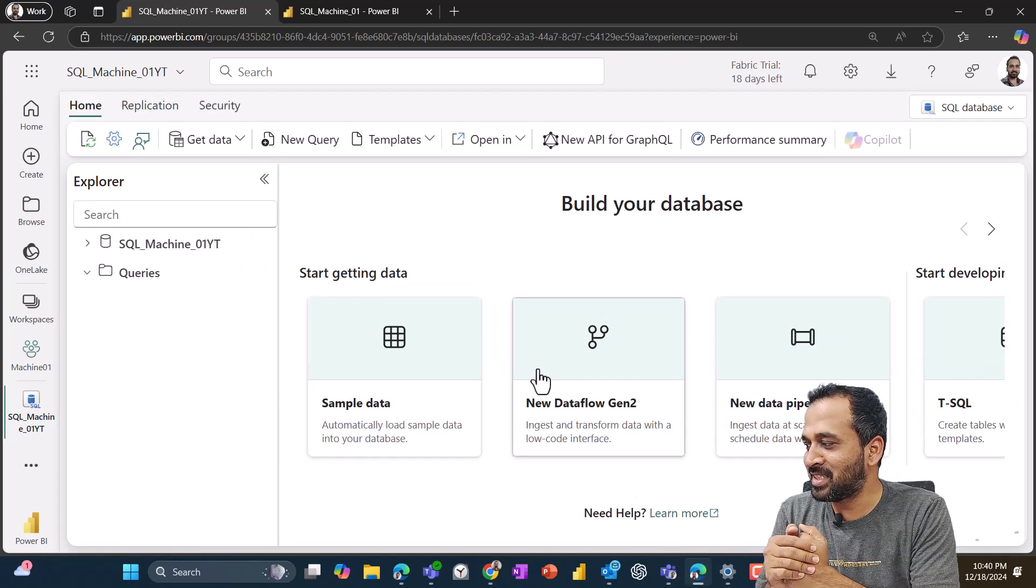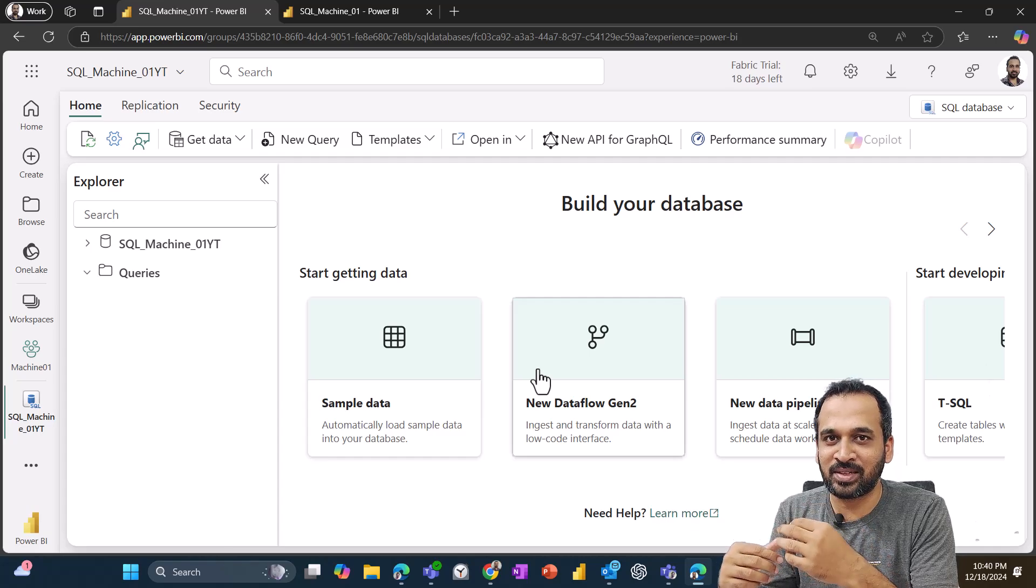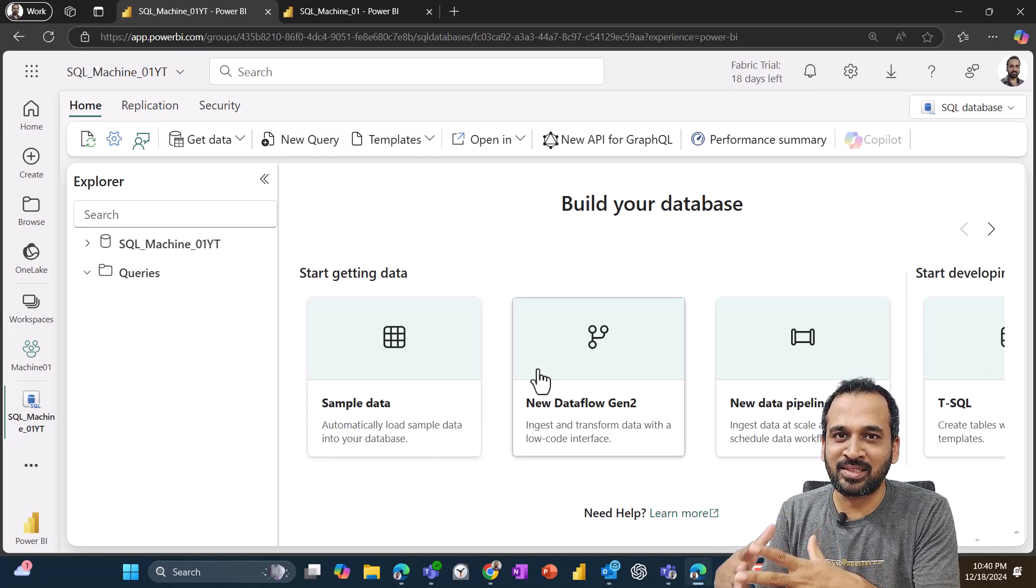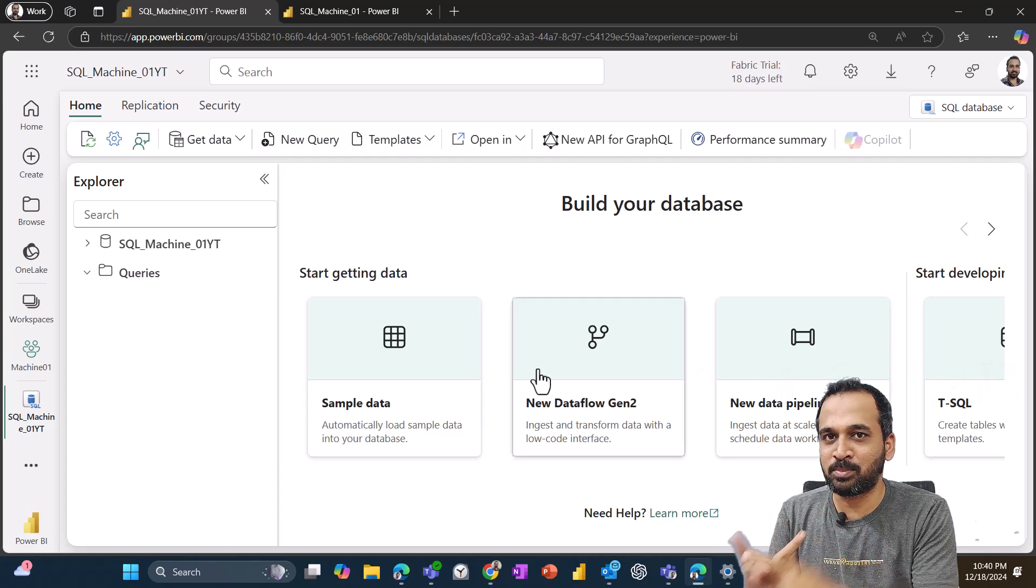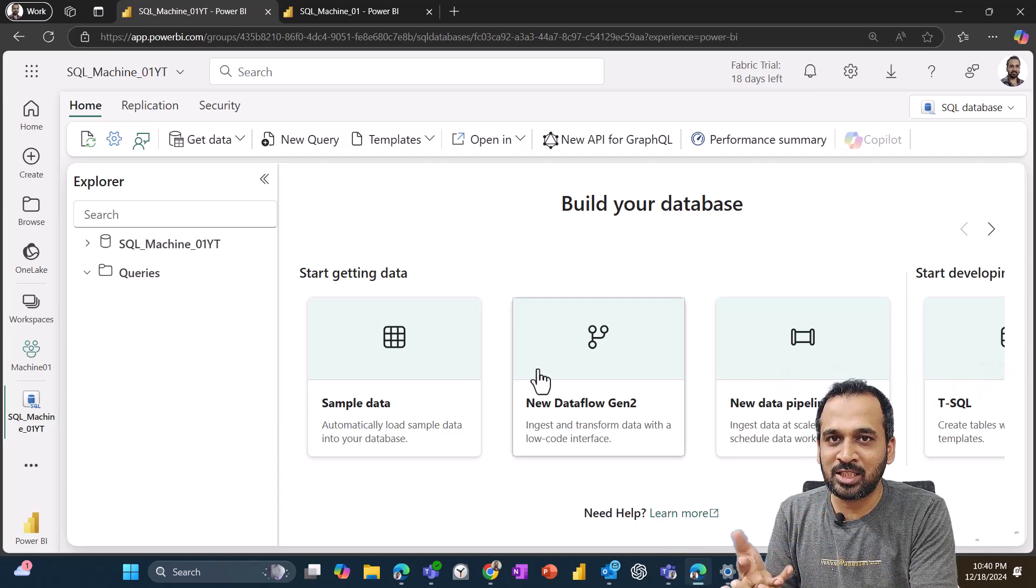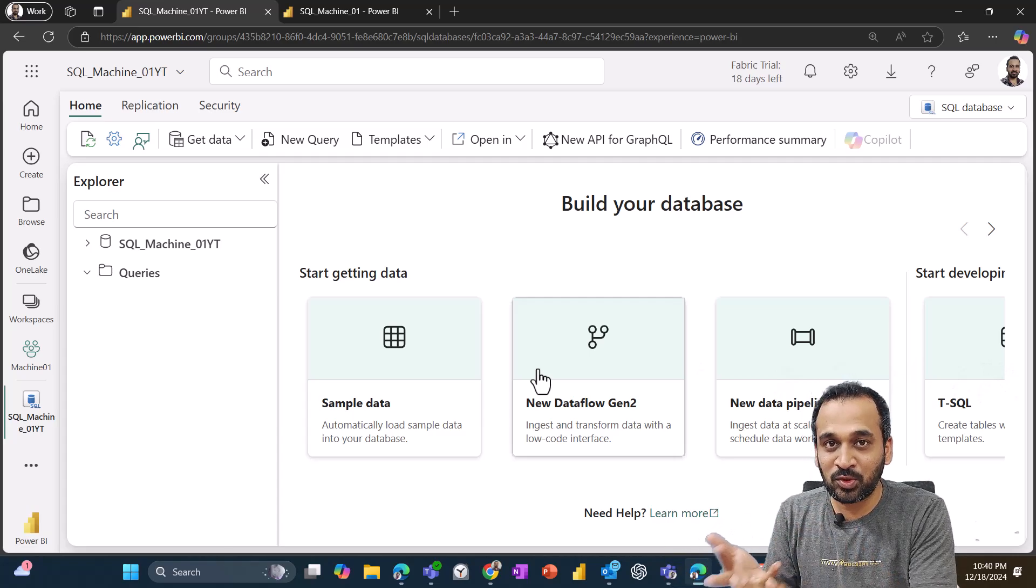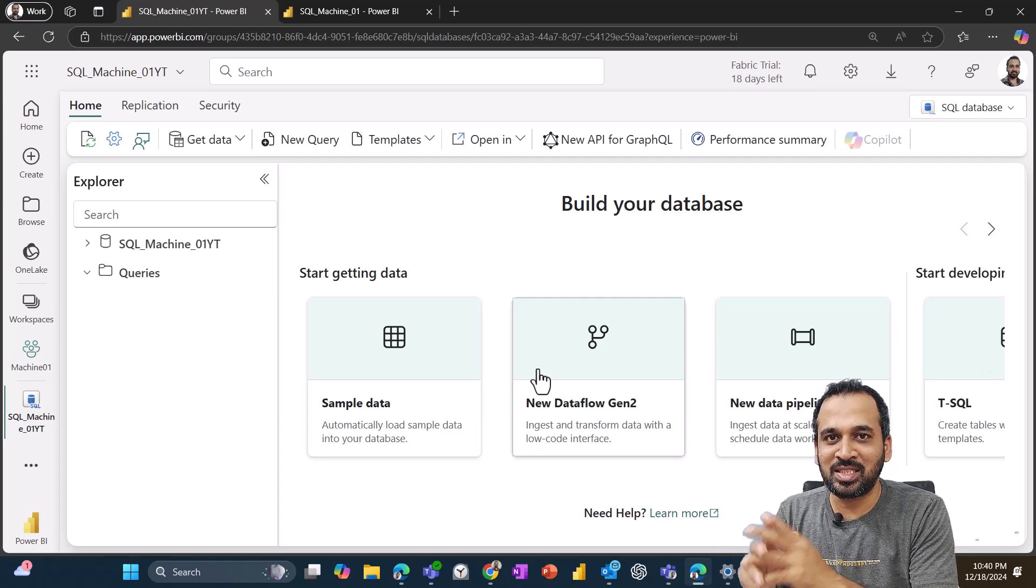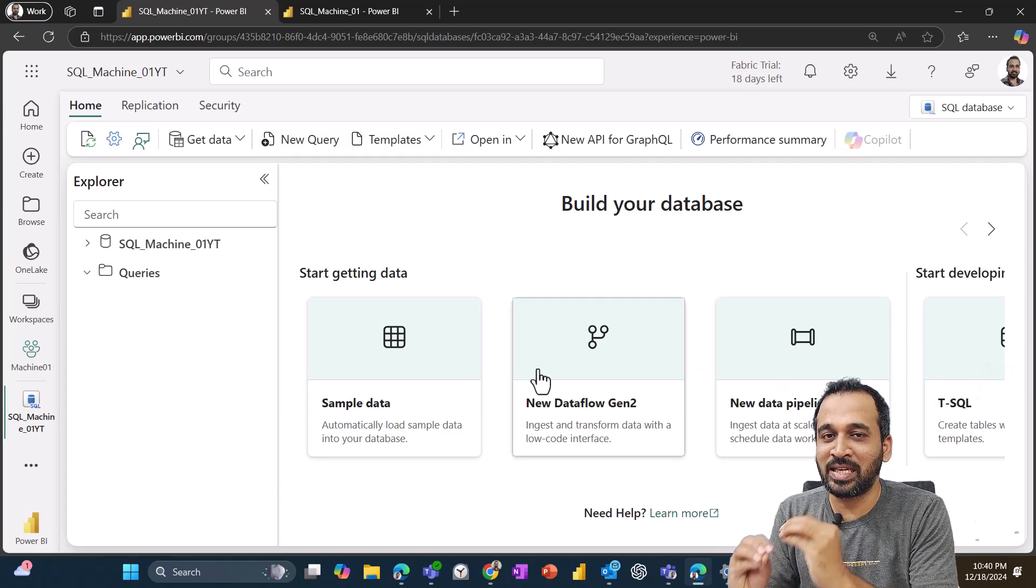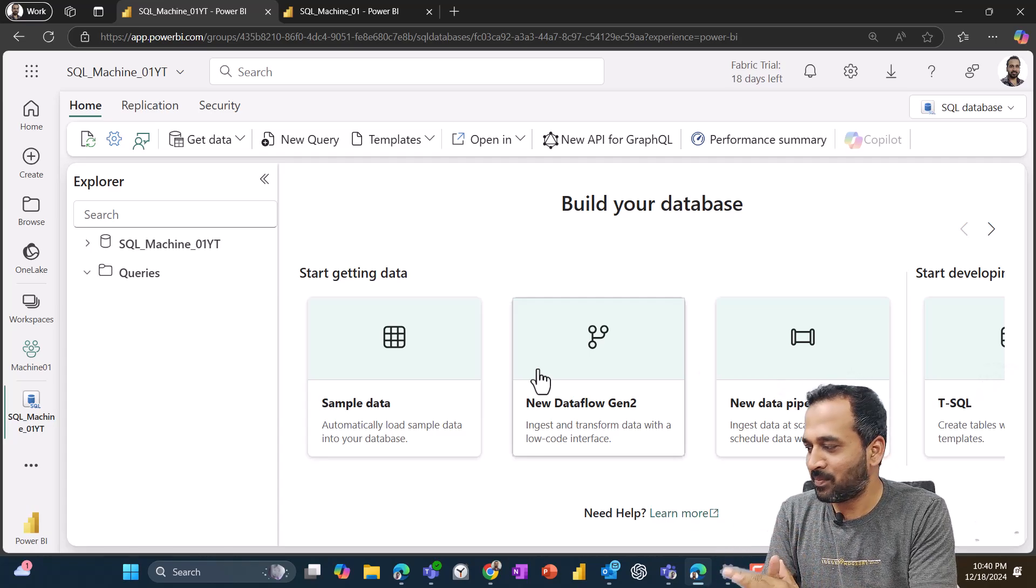They have taken care of all these things behind the scene. We just need to create like creating an Excel file because that's the beauty of Fabric for all the experience, whatever we have, whether it can be Spark, database SQL, KQL database or anything else. We just need to create like simple file creations.